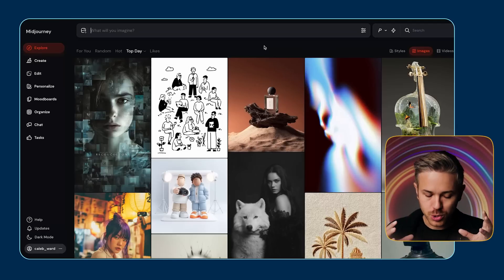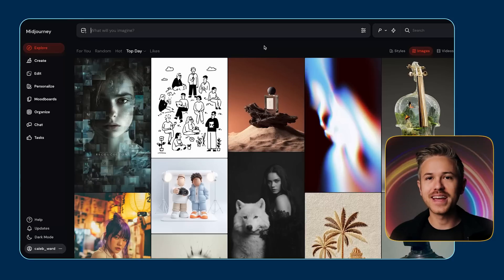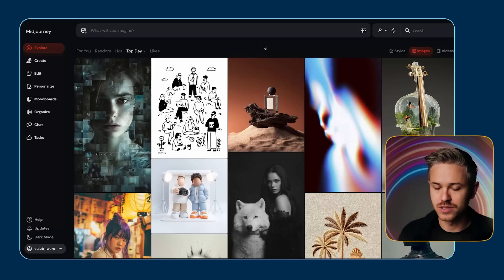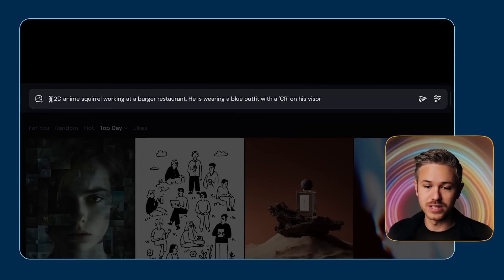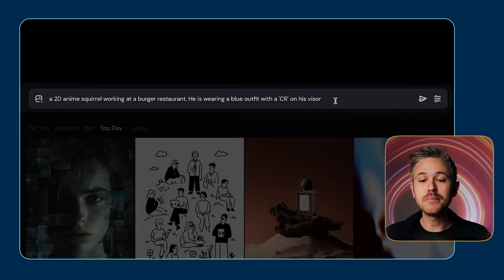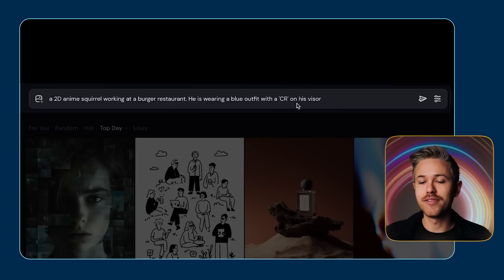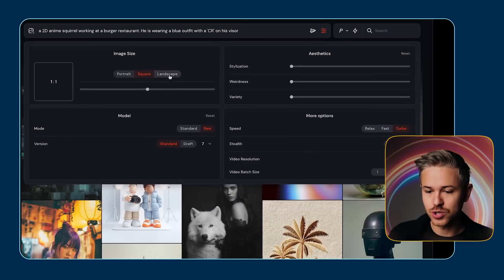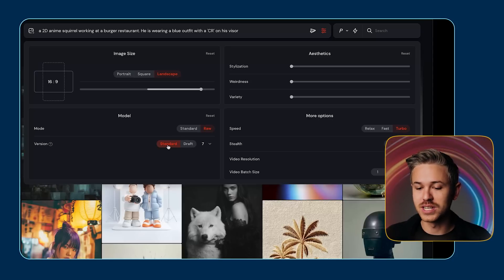My favorite tool for creating base quick imagery is still MidJourney. The tool is super advanced and has a lot of customization features that make it really appealing, especially in the character development process. In order to create an image inside of MidJourney, all you have to do is go to the prompt box at the very top and type in your prompt. Basically, I'm looking for a 2D anime squirrel working in a burger restaurant, wearing a blue outfit with CR on his visor for Curious Refuge. We'll go to settings and make sure we're in a 16 by 9 format, raw mode, standard version.